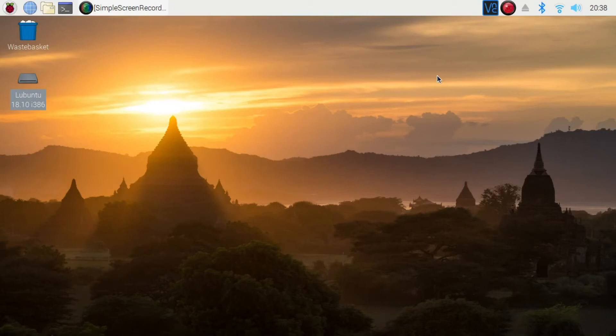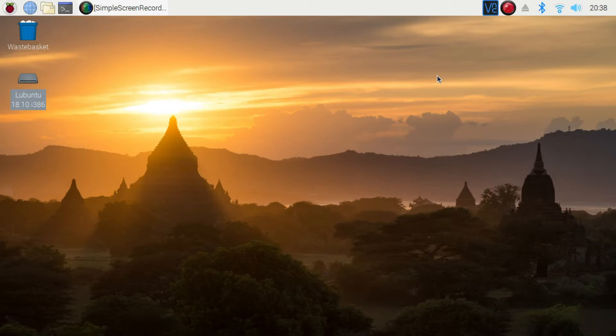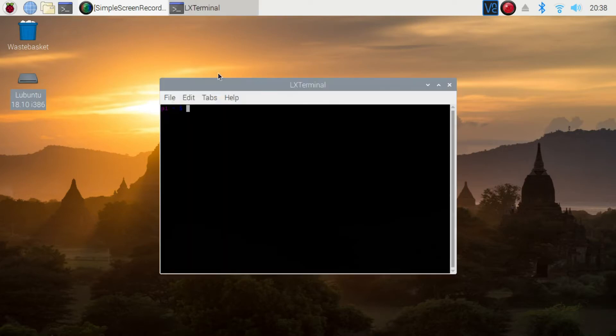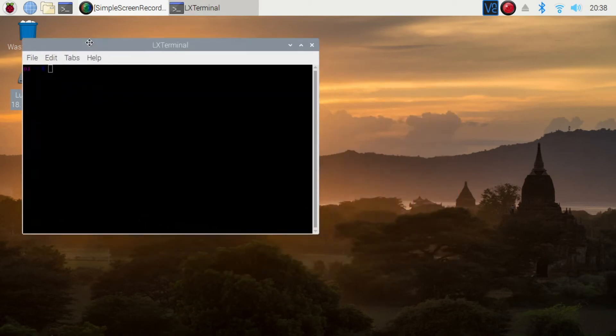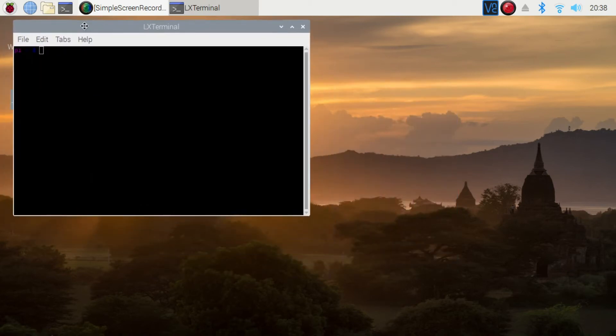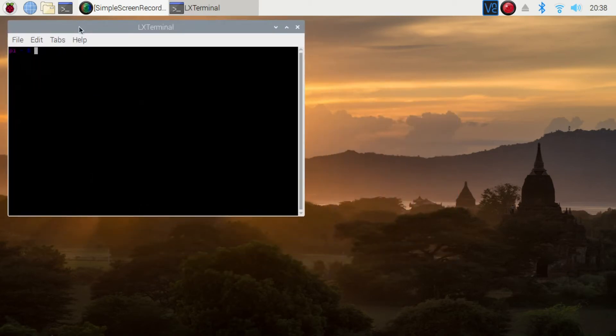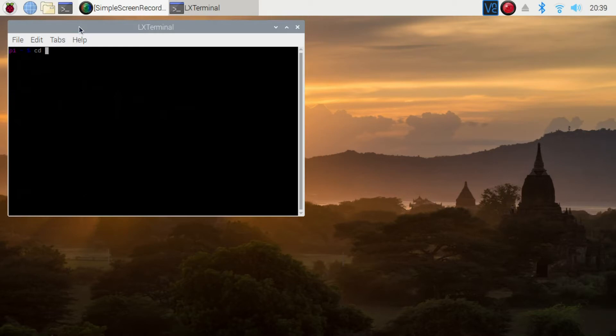In this video, we're going to have a look at how we can use a controller with the Raspberry Pi to run a program or control a program that uses Pygame Zero. I'm going to show you first the game that we're going to run. This is a space shooter 2D spacecraft game that I've been creating, which is created in Pygame Zero.